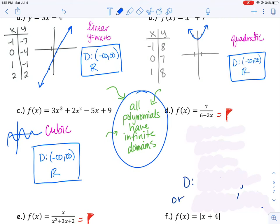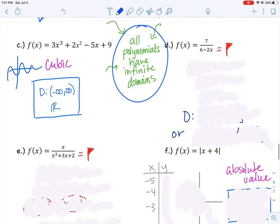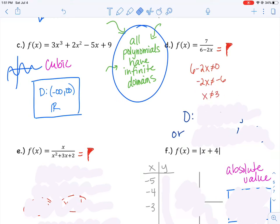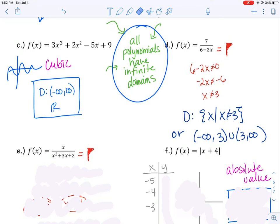So when is it not negative infinity to infinity? Look at d. That's a rational expression — there's a variable in the denominator, which is a red flag. Whatever x is, it can be anything as long as it doesn't cause the denominator to equal zero. I know that six minus two x cannot equal zero. Setting it equal to zero and solving — subtract six from both sides and divide by two — I get x equals three. So x can be anything except three, because plugging in three gives zero in the denominator. The domain is the set of all x's such that x cannot equal three, or in interval notation: negative infinity to three union three to infinity.